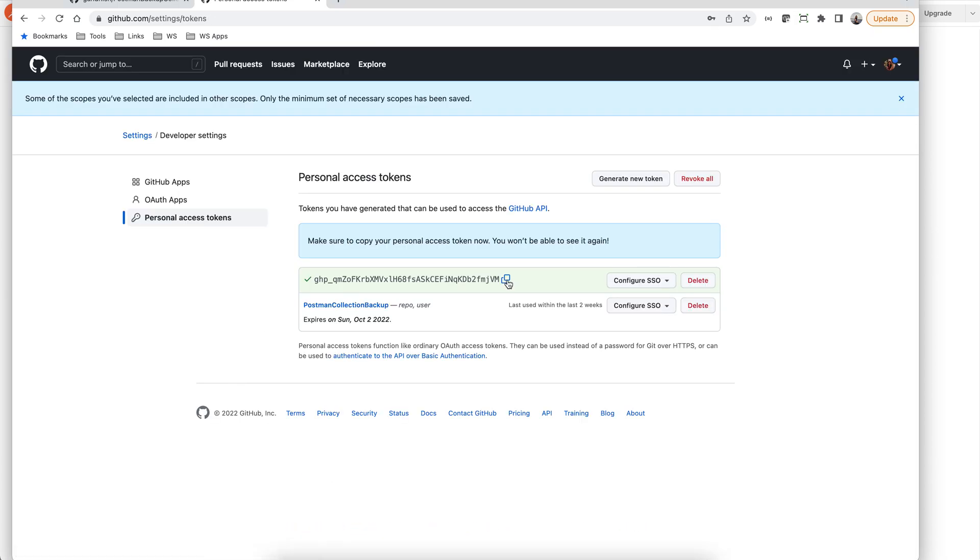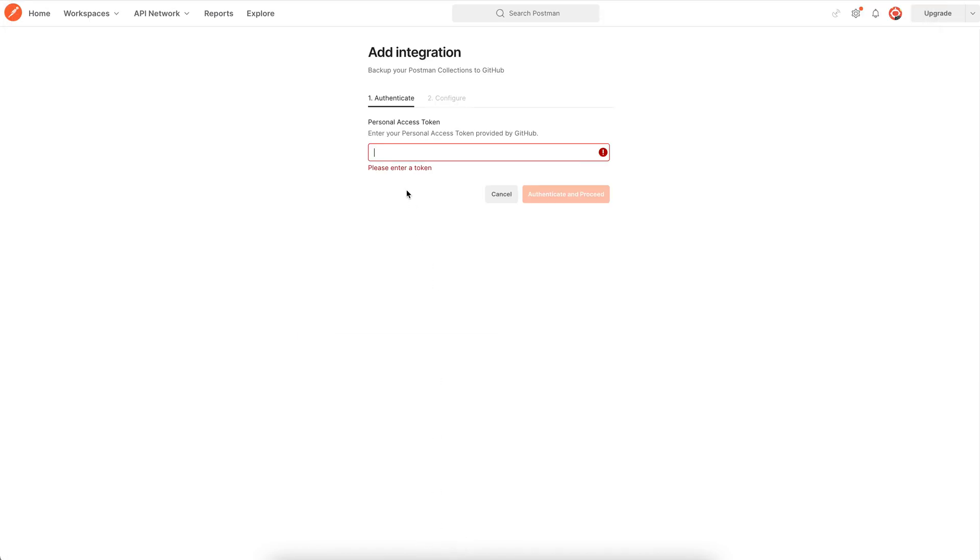Copy it and then use it to set up your GitHub integration. Click authenticate and proceed.